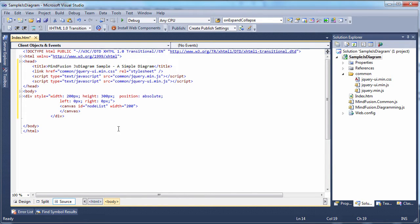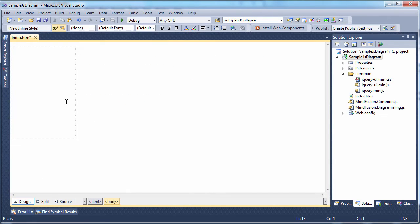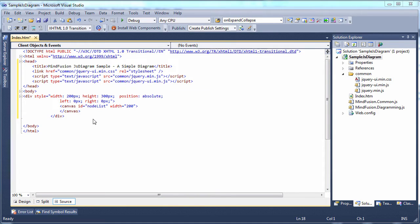Then, we add a canvas. This canvas will hold the node list control that we'll use to provide the end user with some sample node shapes they can drag onto the diagram's working area.